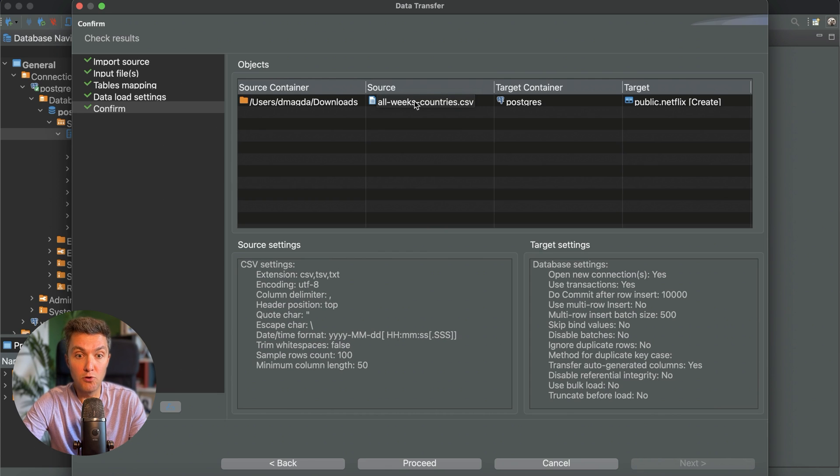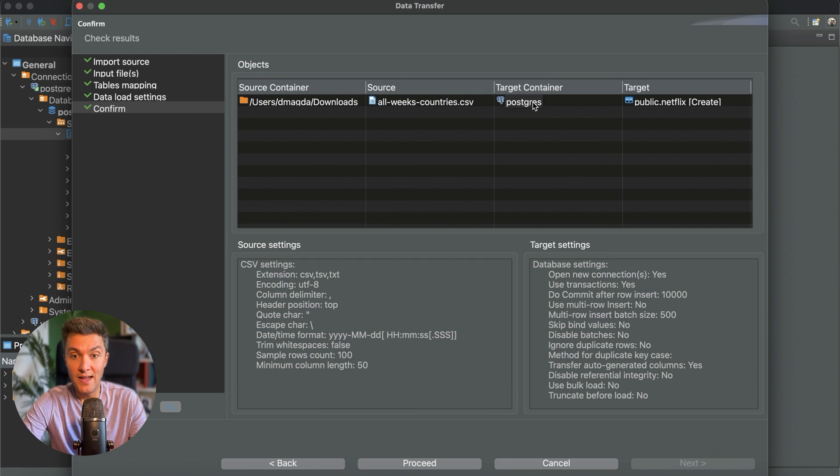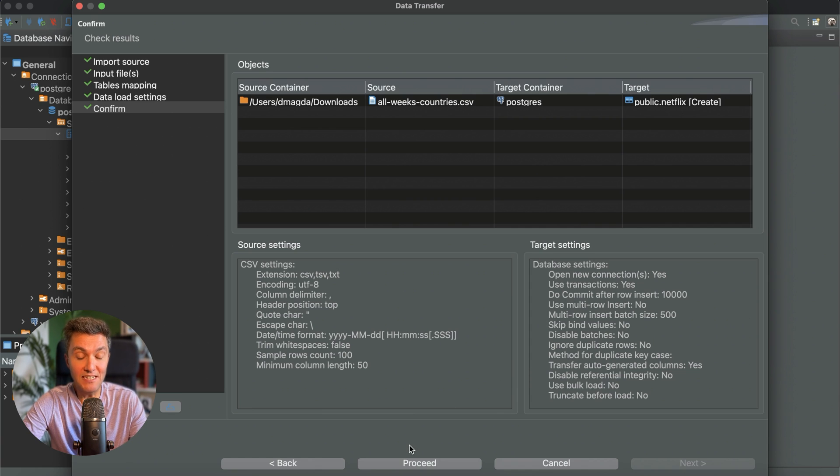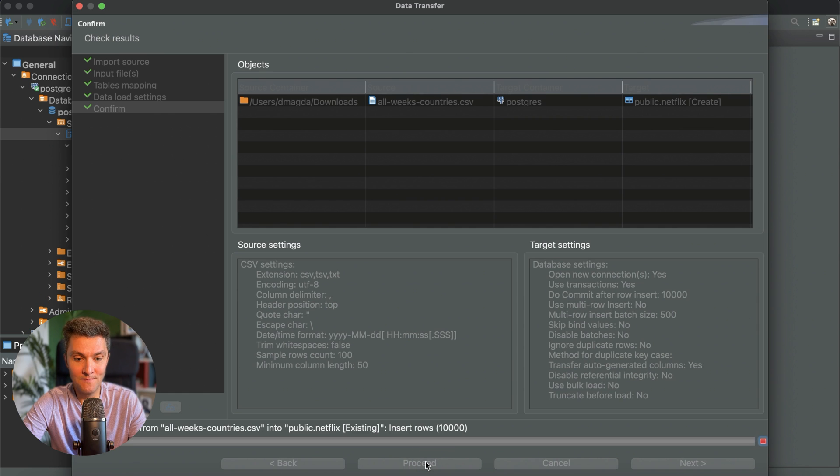That's our raw data we are going to load, this data in my Postgres database instance, and the data will be stored in the Netflix table that will be created by DBeaver for me. All right, let's click the proceed button and move forward.